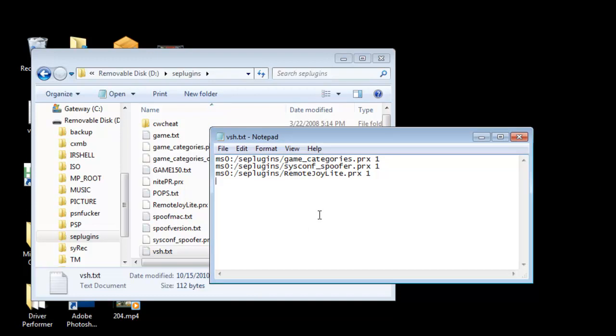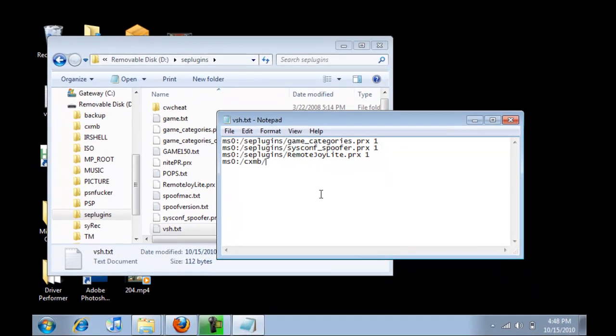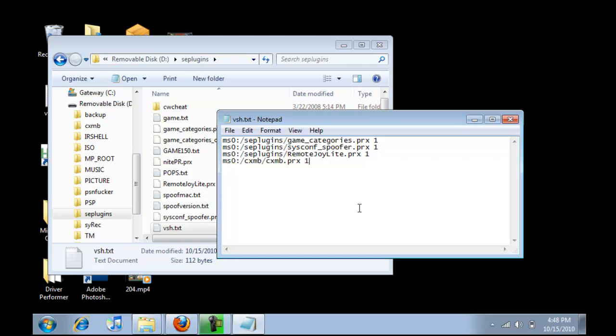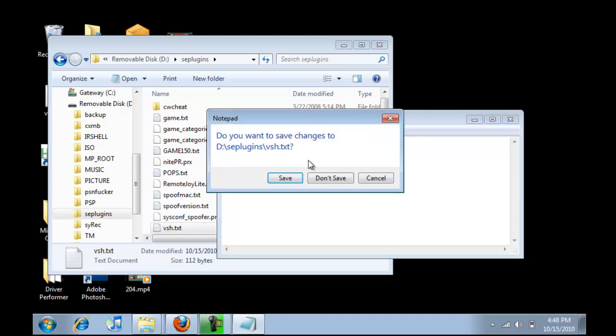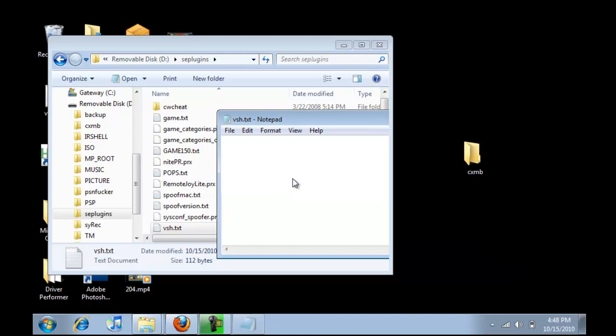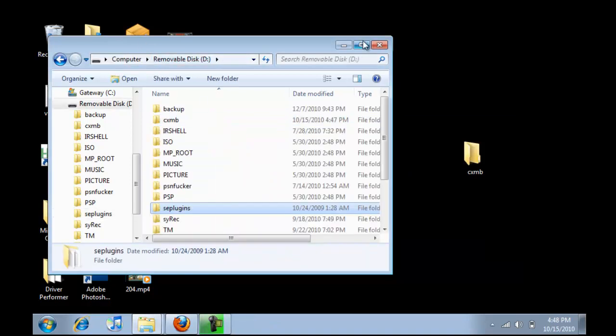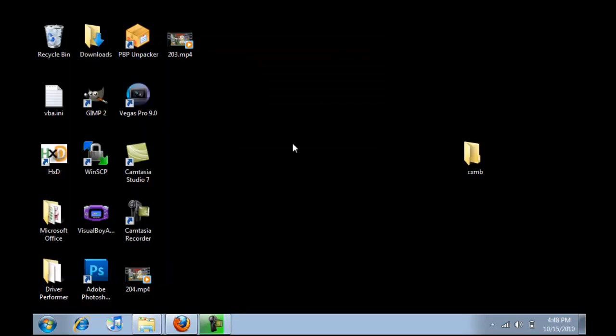Then copy this line. Don't worry I'll have it in the link in the description so you can just copy and paste it. And save it when you exit. So at this point we've got the plugin installed. Now we need themes.